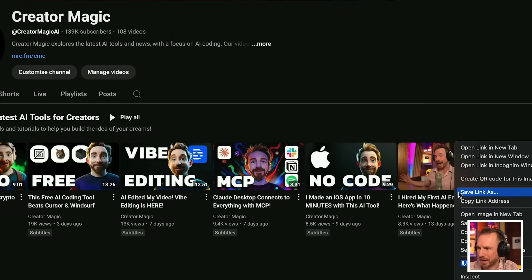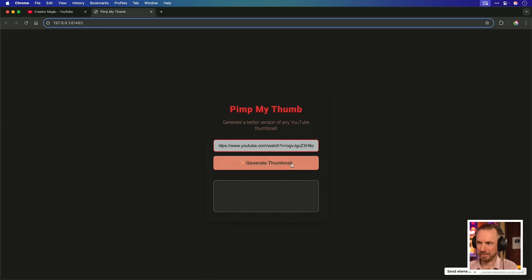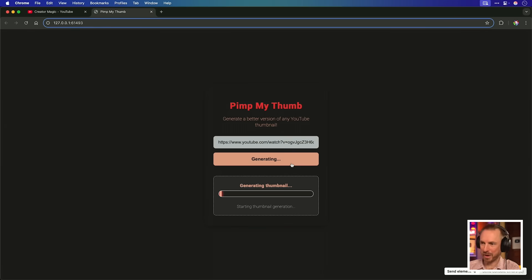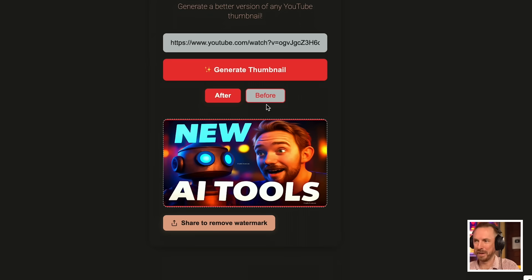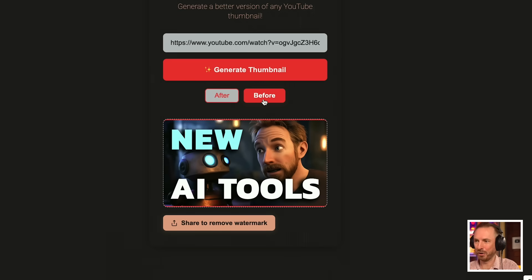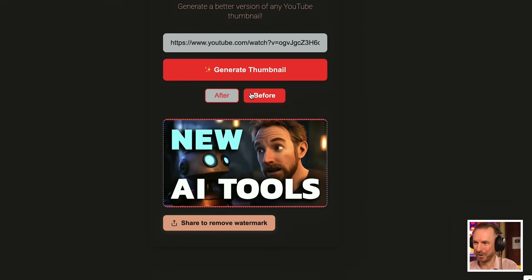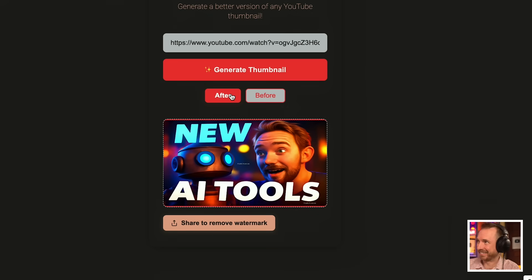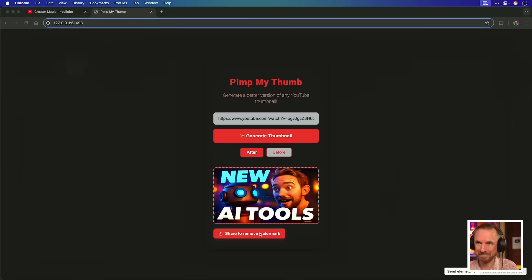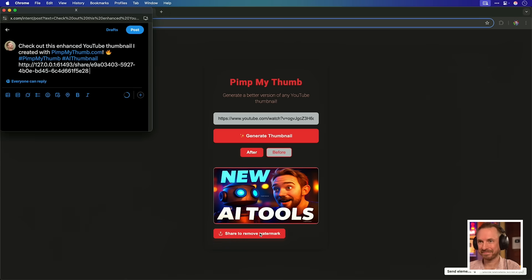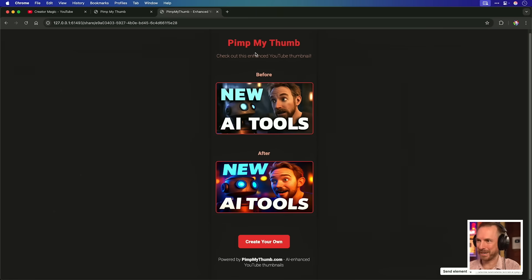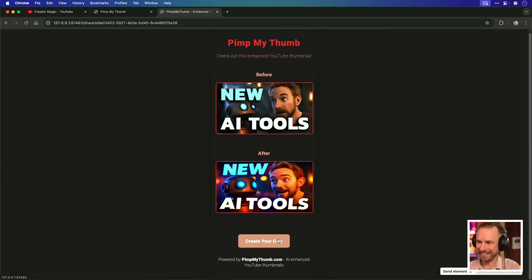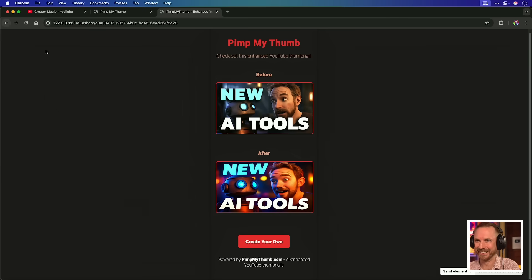For our final test, let's try this one here. Copy the link, paste it into pimpmythumb, generate the thumbnail. The suspense is killing me. And look at this pimped thumbnail. Before and after. Before, after. Not too bad. Let's try sharing to remove the watermark. Now, if we hit that URL, look at this. We can now see pimpmythumb.com. Check out the enhanced before, after, and the opportunity to create your own. It's really rather good.